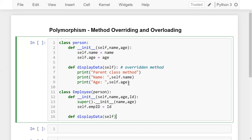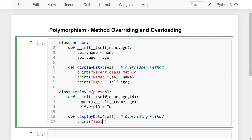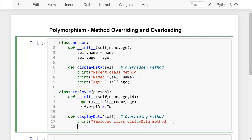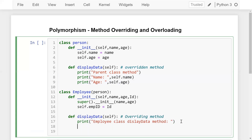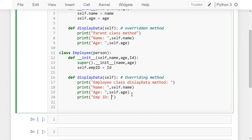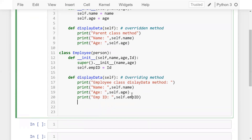This is the overriding method. Inside the Employee class display_data method, I'll print the employee class display data and also print the employee id using self.employee_id. So the child class inherits the properties and functions of the parent class while also extending additional features. You can see that I'm calling display_data and apart from that I'm also displaying the employee id.